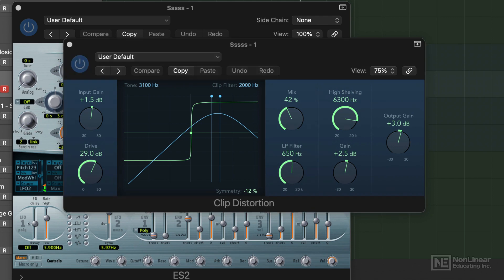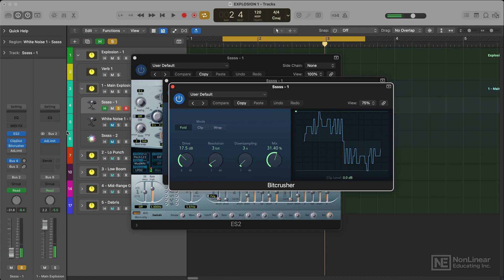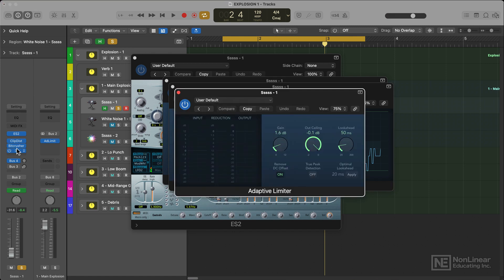And then I also used a bit crusher. This gave it a bit of extra drive and grit which is exactly what I needed. I then applied a limiter to bring up the overall volume level and slightly control it if needed.